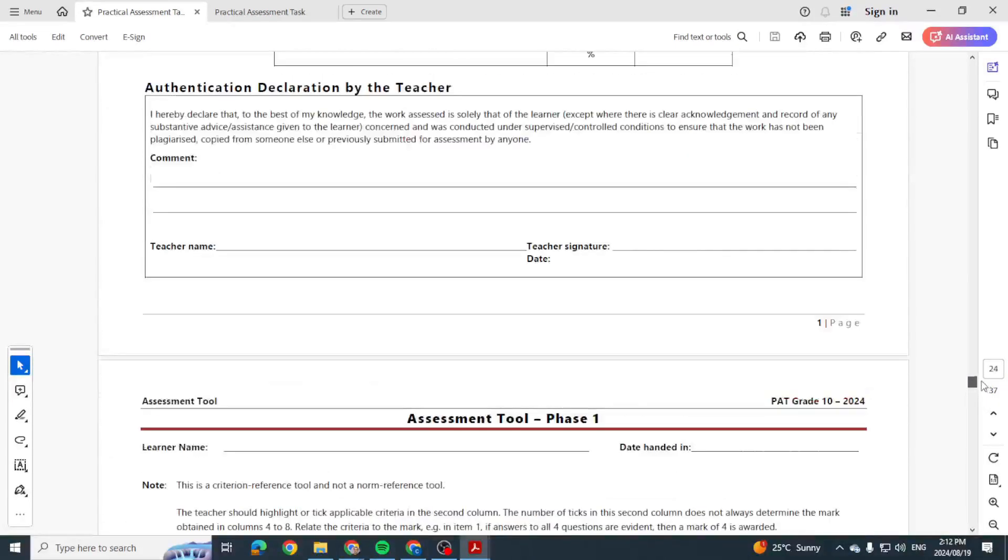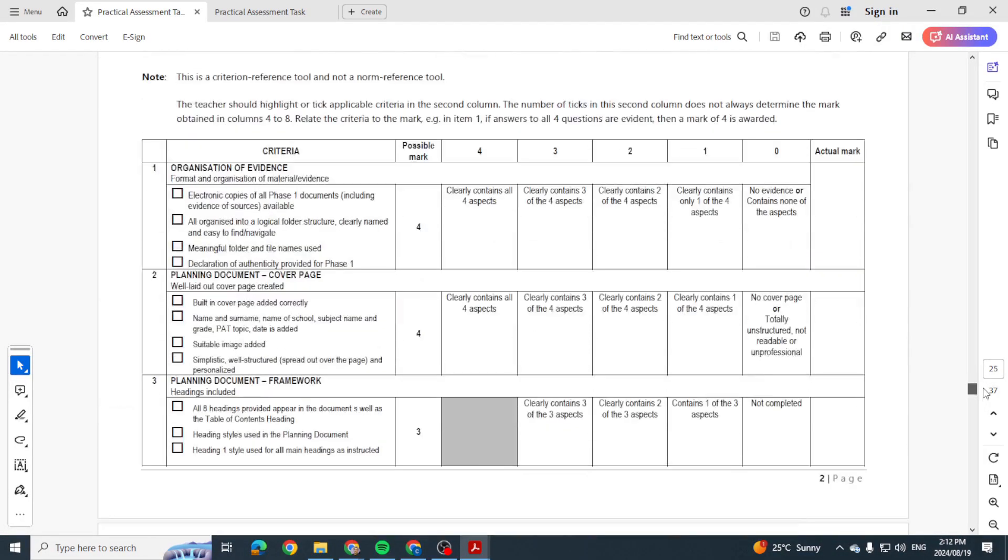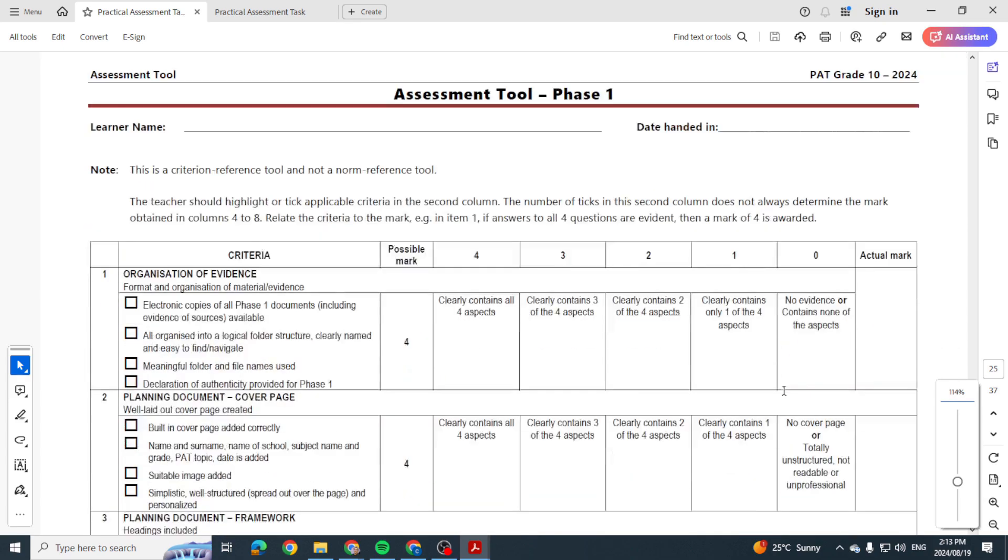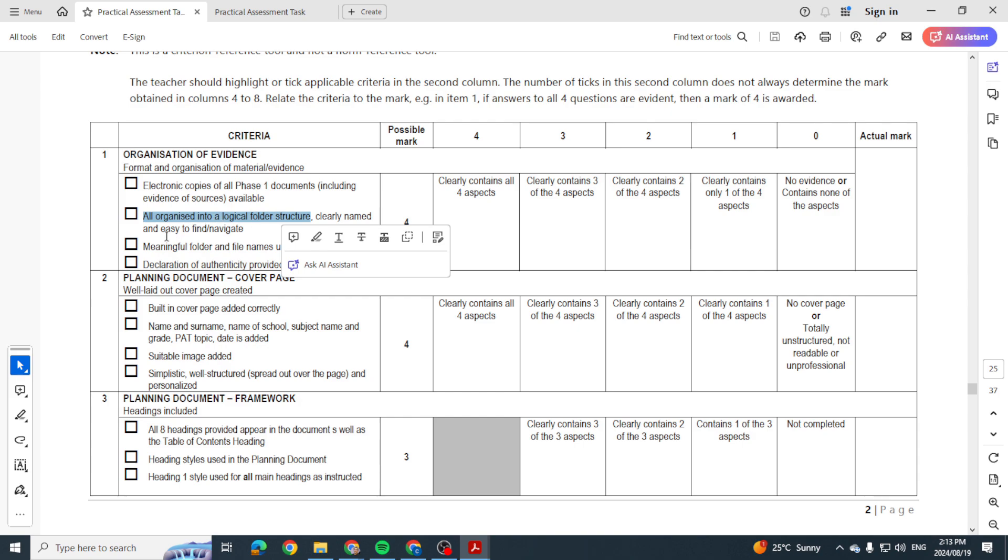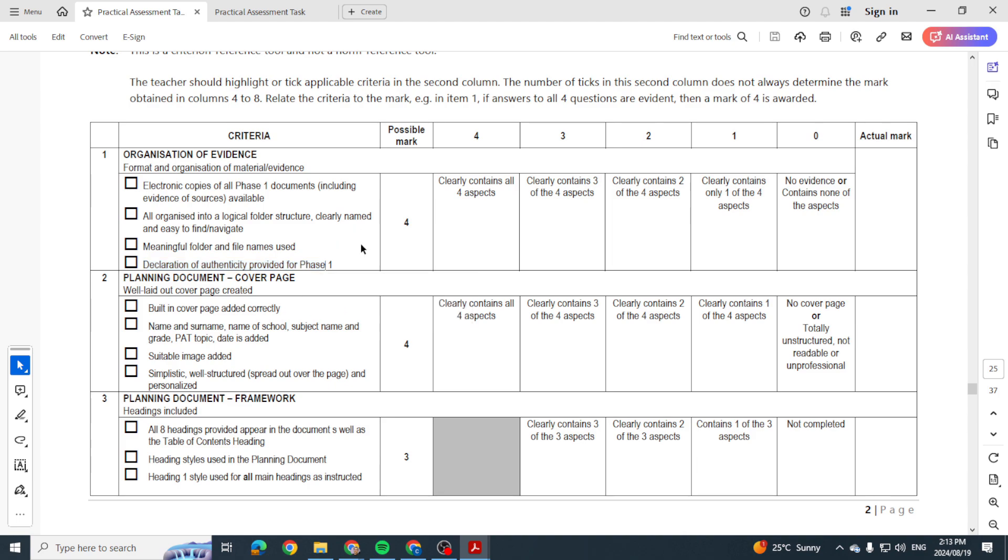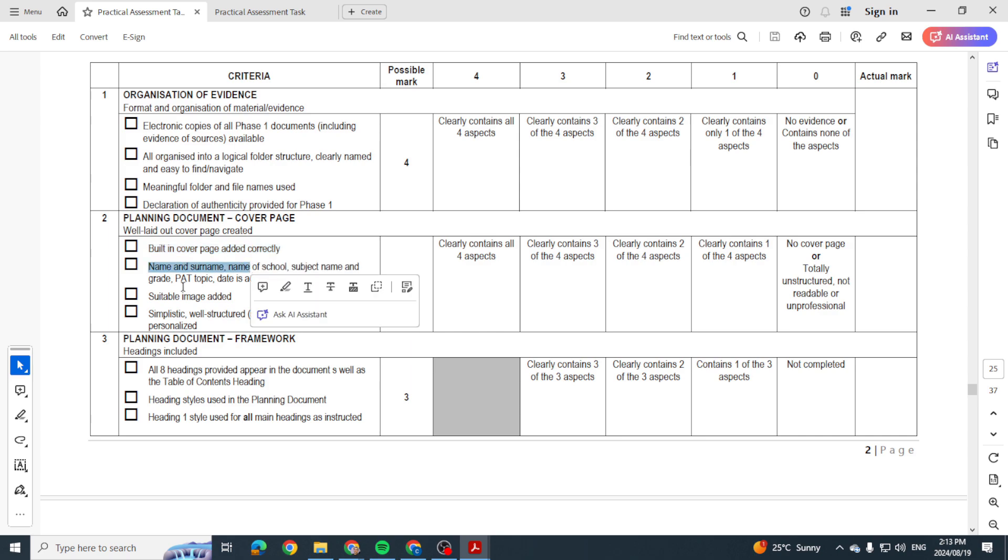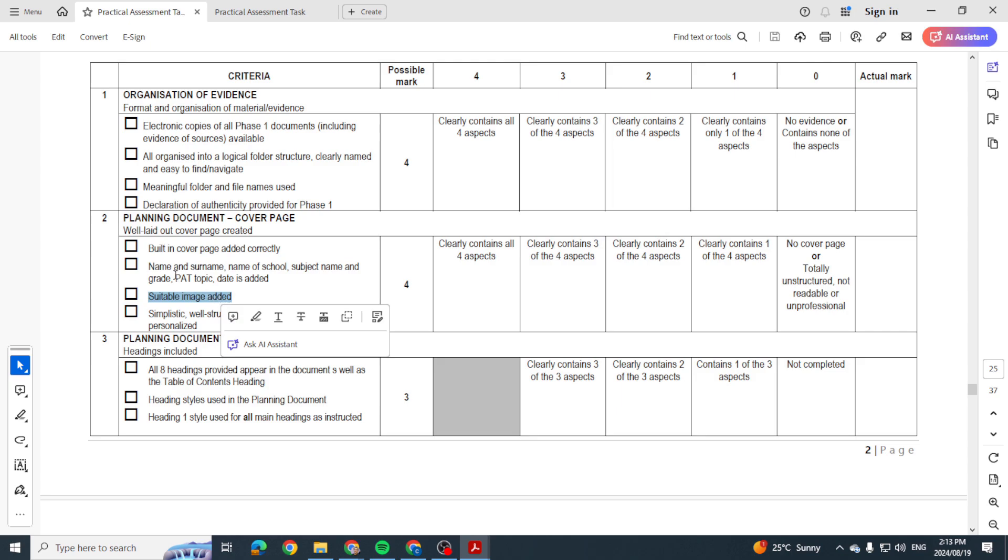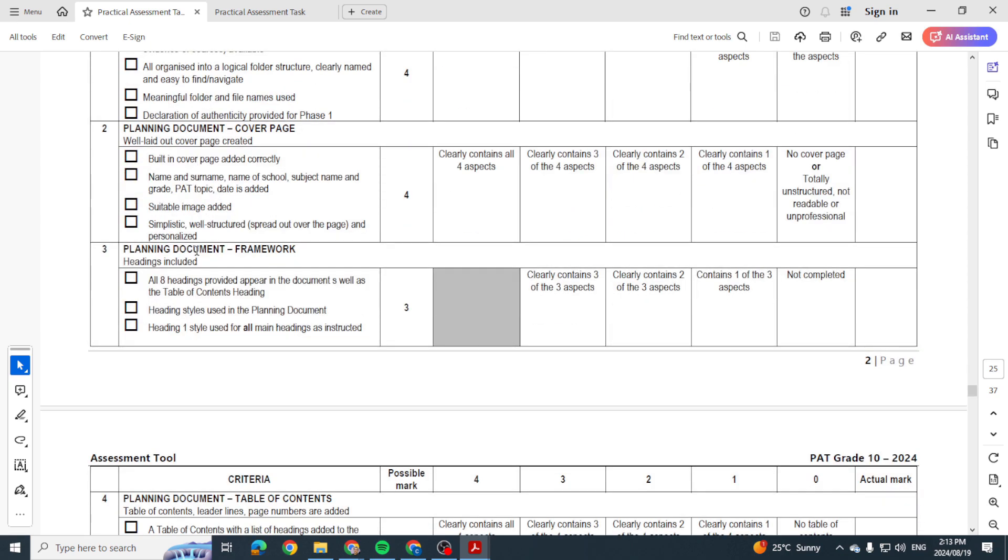Let me just go up here to look at the rubric. Okay, so in Phase 1, for four marks they want to see that you've got all electronic copies of the Phase 1 documents. Documents are in a well, your folders are in a logical folder structure, meaningful folder names, and the declaration of authenticity is provided as well. You've got a cover page. Does your cover page match up with these items here? Is it simplistic? Is it a suitable image? This is why the rubric is important.